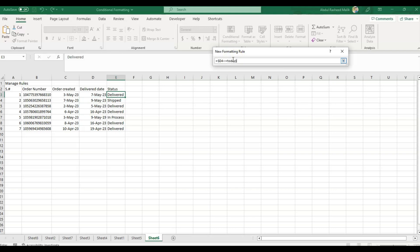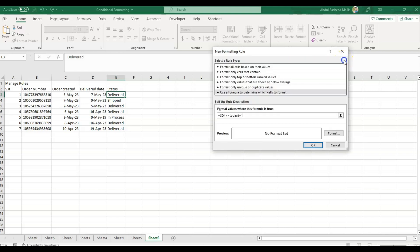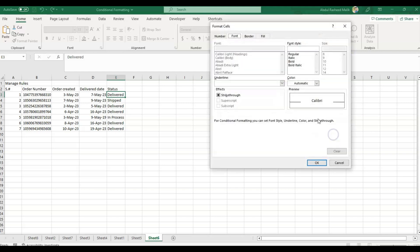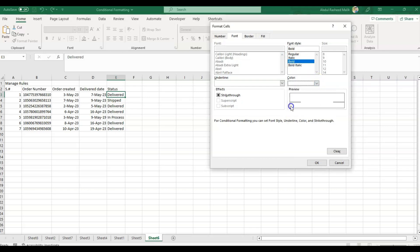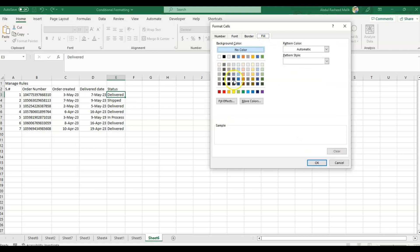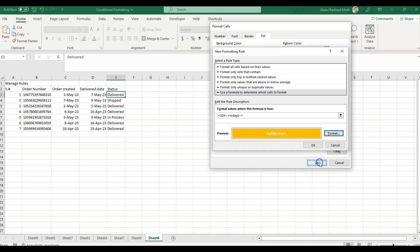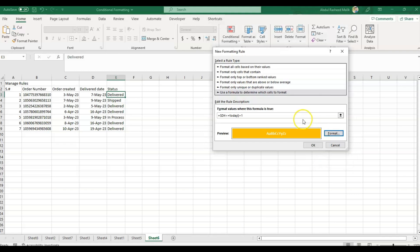I will put equals to and the formula TODAY will be used here, bracket open and bracket close, plus one. This shows today plus one, meaning if today is 8th of May, it should be 9th of May. Now what format do I want? I want the font to be bold and white color, and the cell to fill in this orange color.